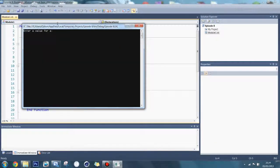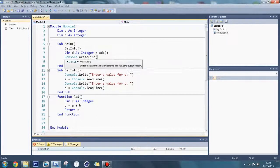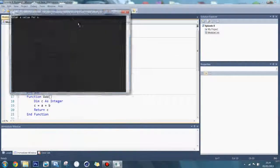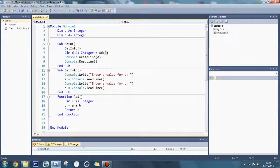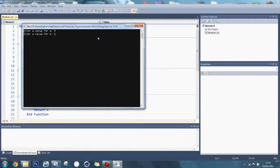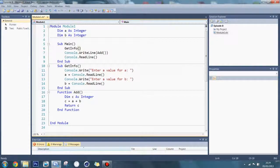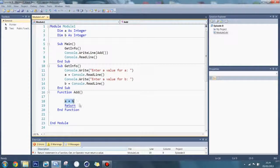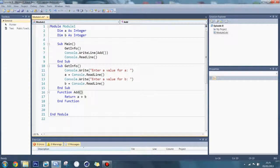Then if I do console.writeline d — so if a is 3 and b is 5, it outputs 8. You can see how that works. But if I just call add without storing the result, it's returning a value but it's not getting stored anywhere. A nice neat way of doing it is to place the function call directly inside console.writeline. You can also simplify by getting rid of the intermediate variable and just doing return a plus b — much simpler.